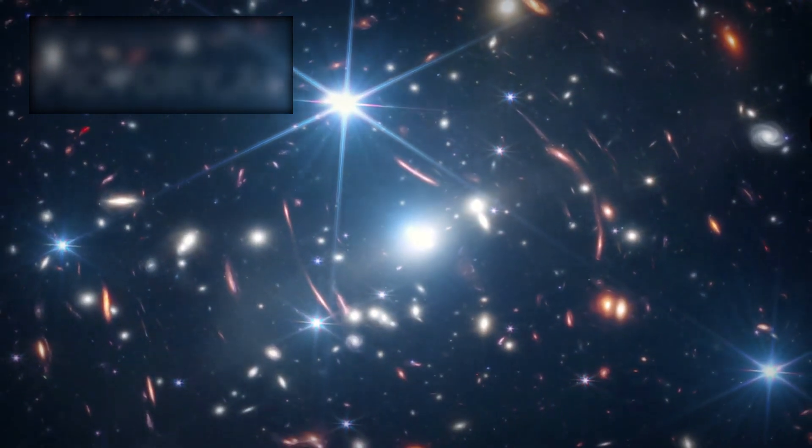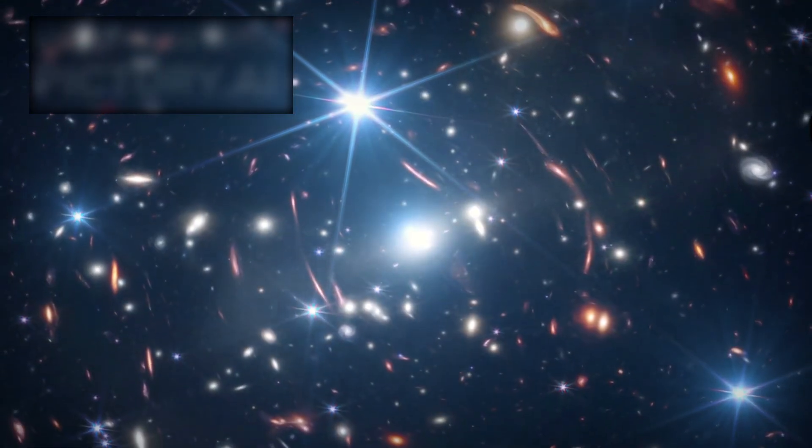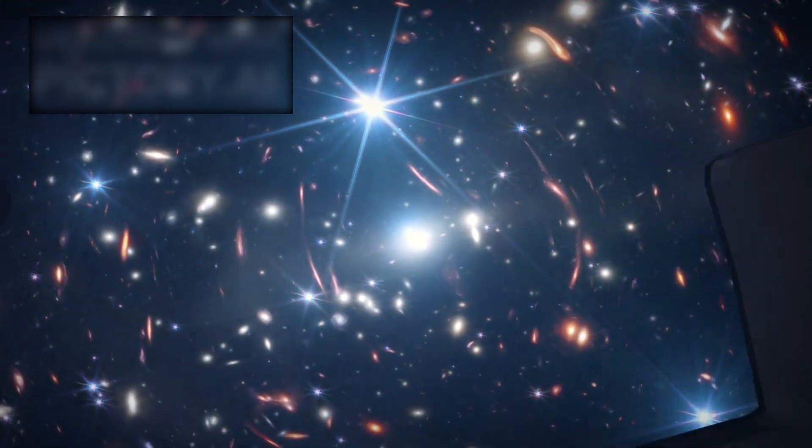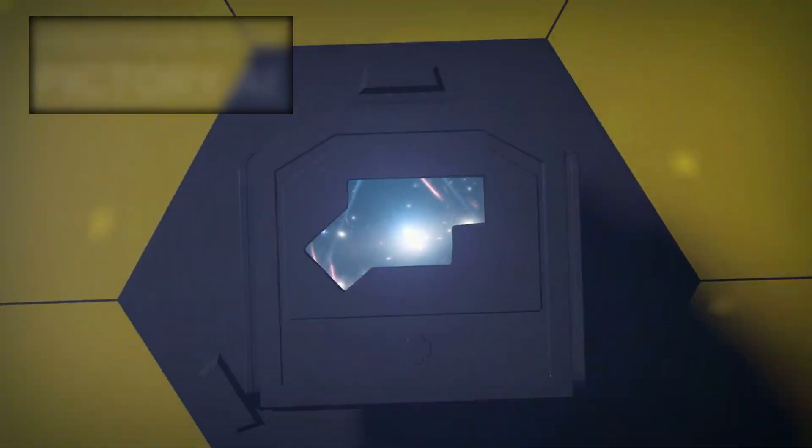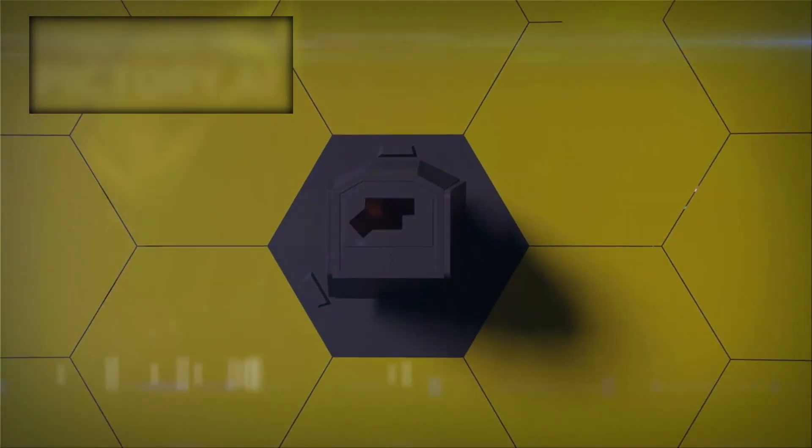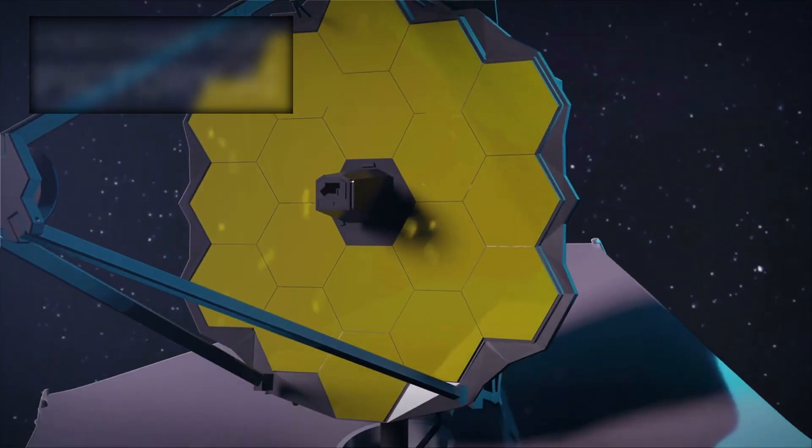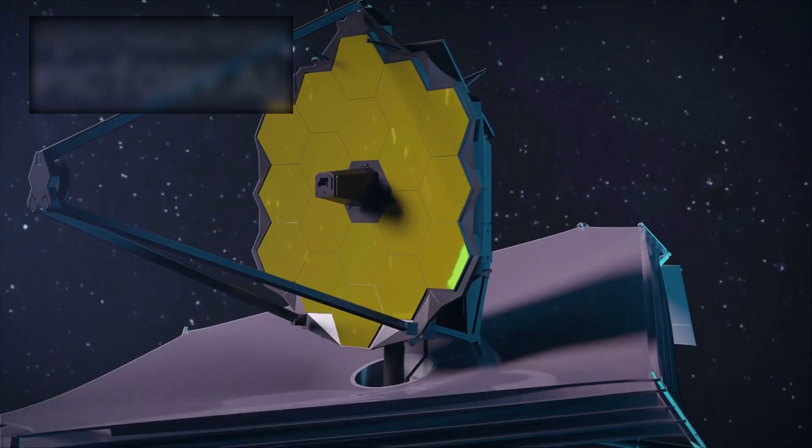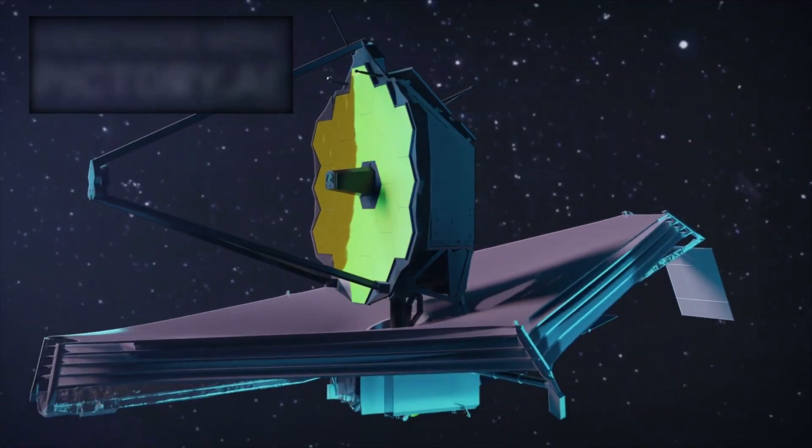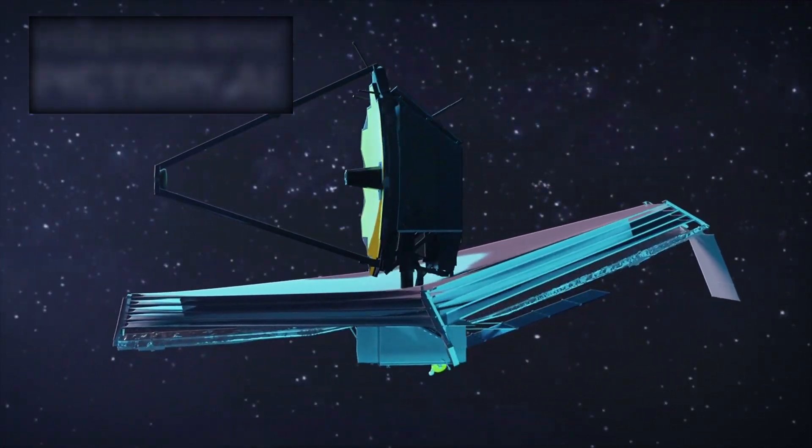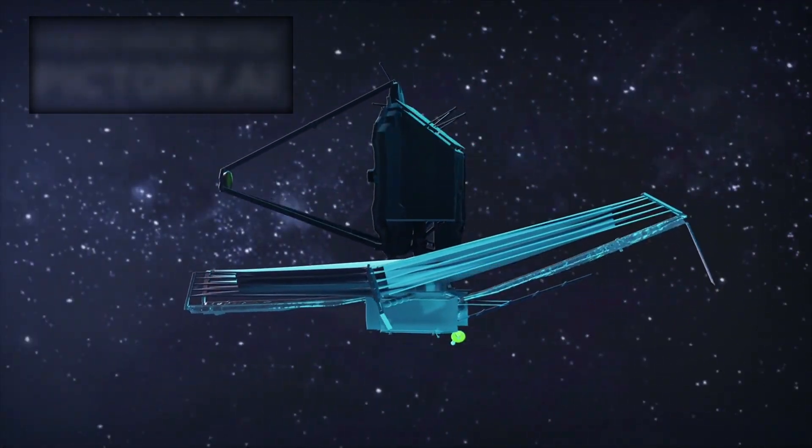Launched in December 2021, the James Webb Space Telescope aims to observe deep space, unveiling the earliest galaxies and studying exoplanet atmospheres.